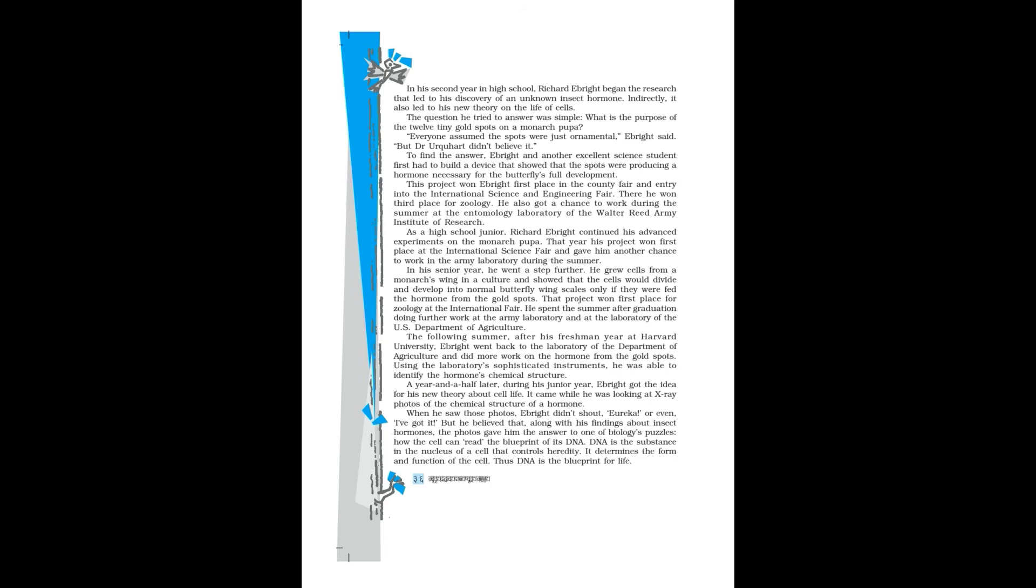That project won first place for zoology at the international fair. He spent the summer after graduation doing further work at the army laboratory and at the laboratory of the U.S. Department of Agriculture. The following summer, after his freshman year at Harvard University, Ebright went back to the laboratory of the Department of Agriculture and did more work on the hormone from the gold spots. Using the laboratory's sophisticated instruments, he was able to identify the hormone's chemical structure.